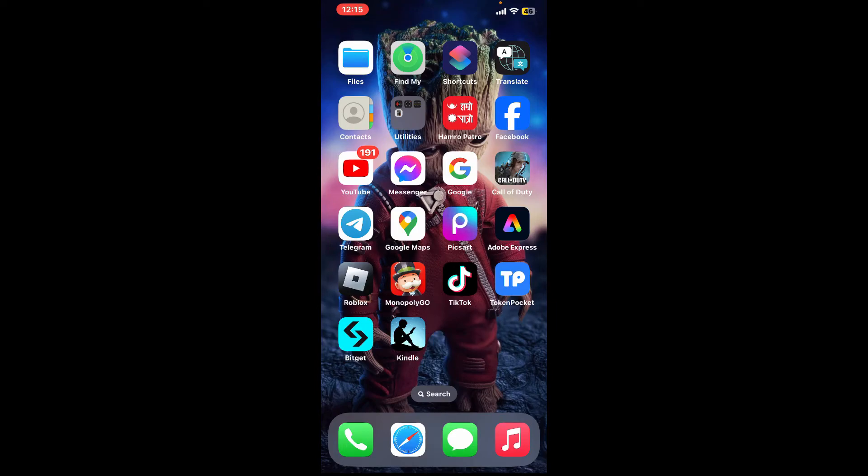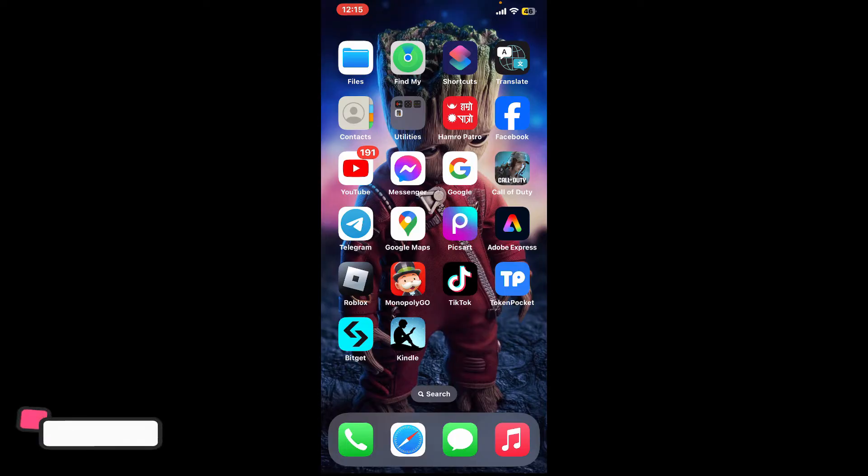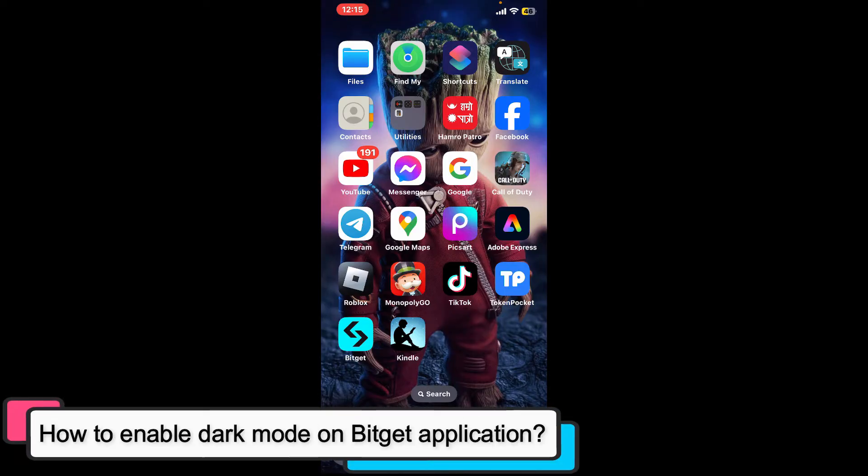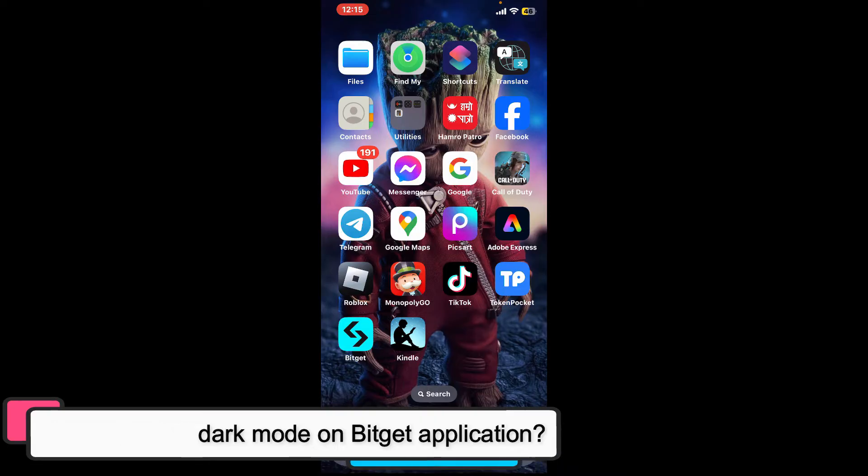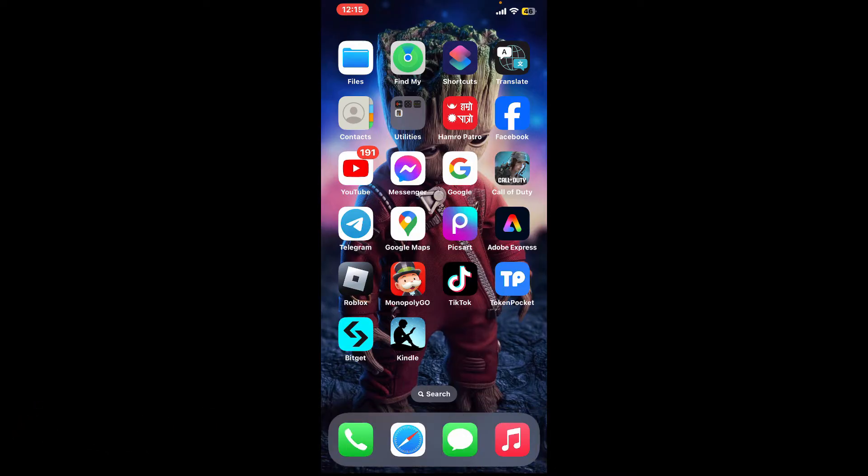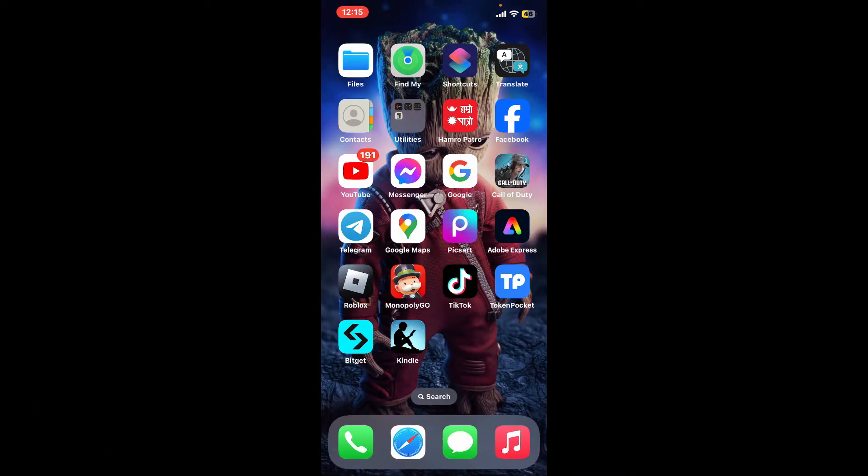Hi everyone, welcome back to another episode of Tech Basics. In this video, we will be learning how to enable dark mode on Bitget application using your mobile device. To enable dark mode on Bitget, first of all, open up the Bitget application from your app drawer.